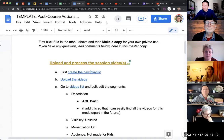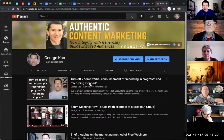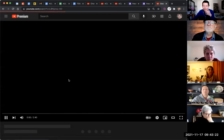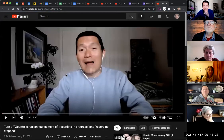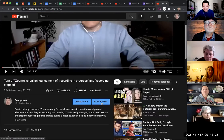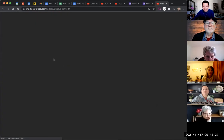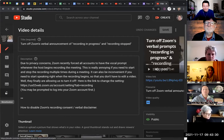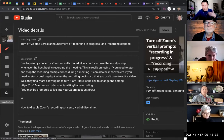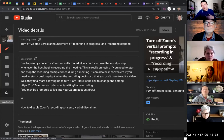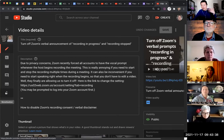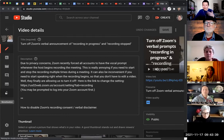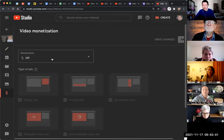In any YouTube video, when you click on edit, there is a section on the left-hand side called monetization. You have to first have joined the YouTube Partner Program — there's an application process, they have to approve it, and once they approve it, you can actually start to monetize your YouTube videos.